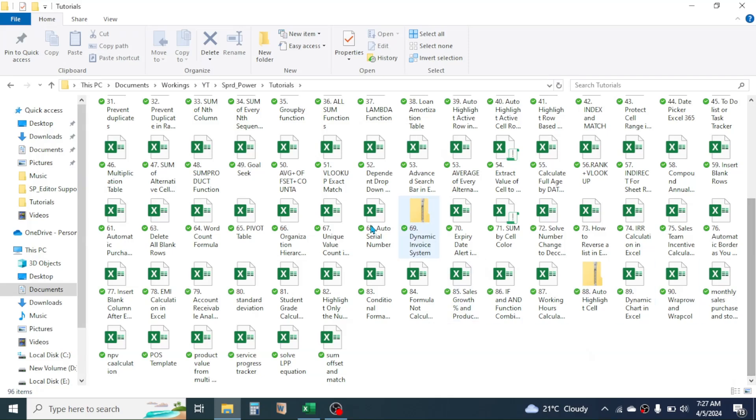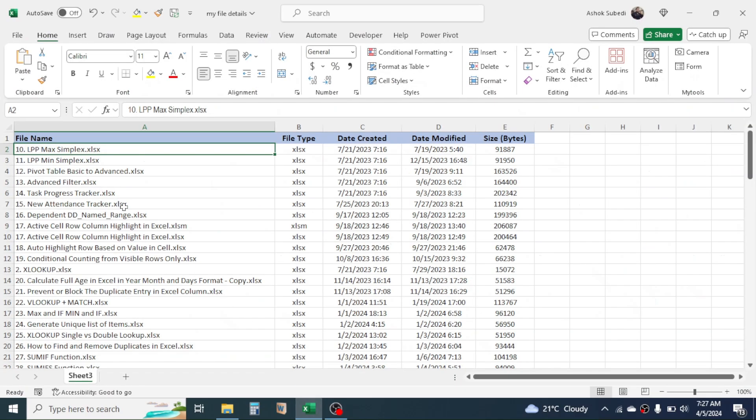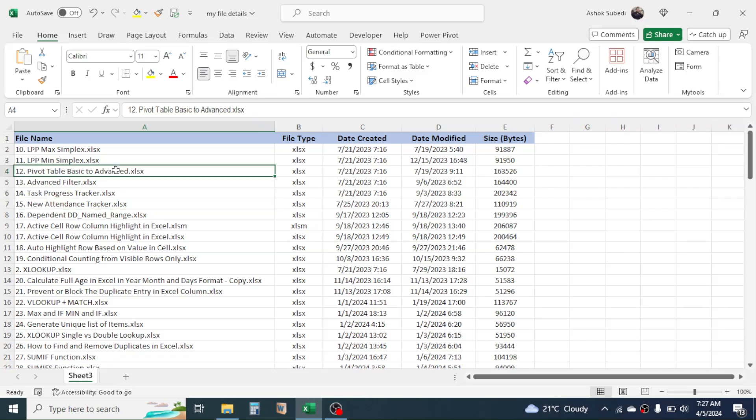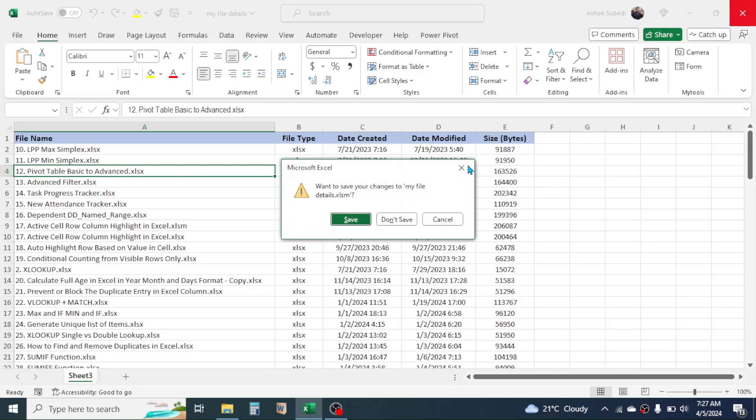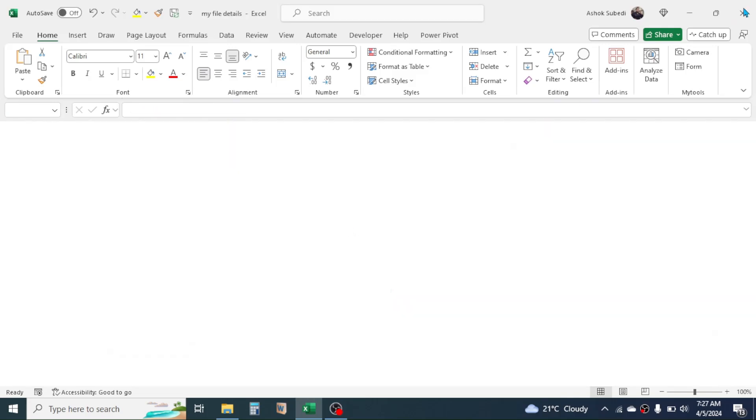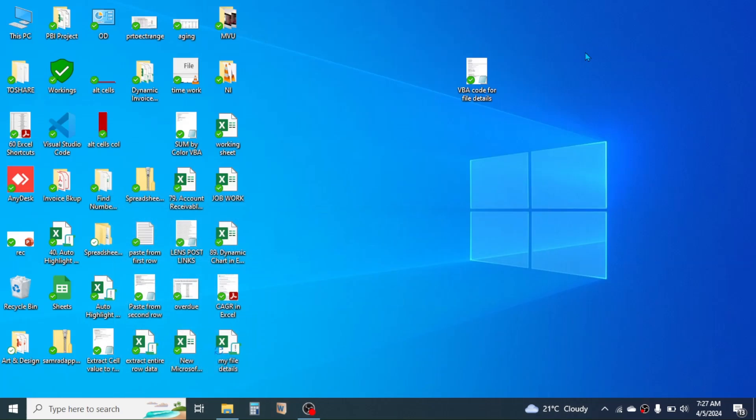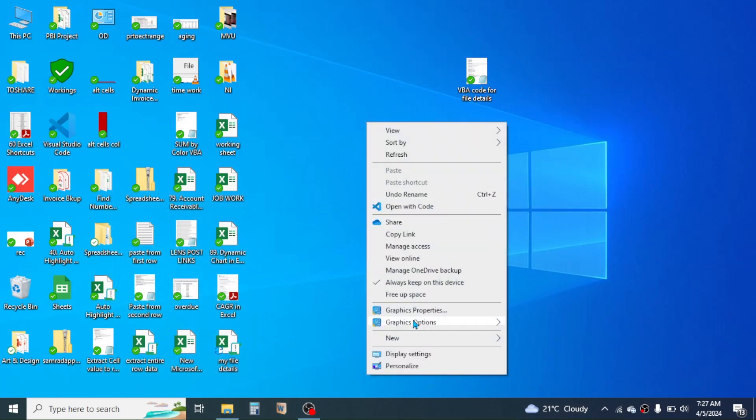and the detail of all these workbooks is extracted here in the list in Excel. So this we are going to learn today. First of all, let me close this file, then create a new Excel workbook here by